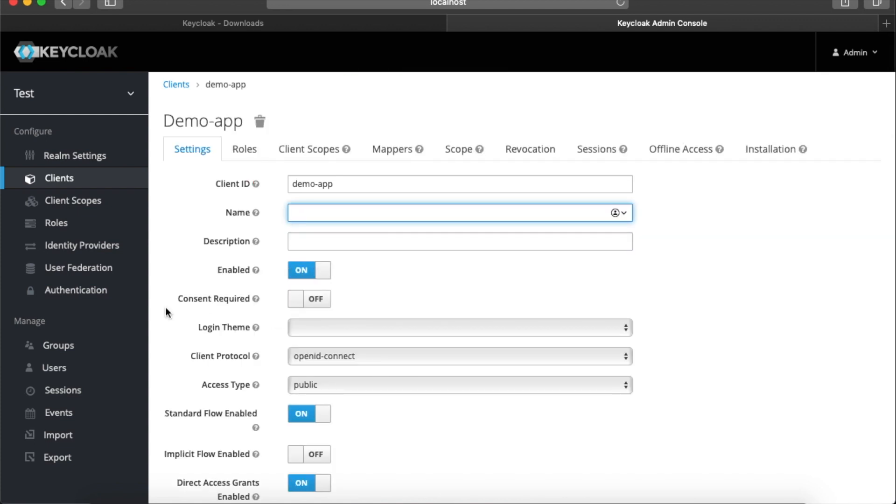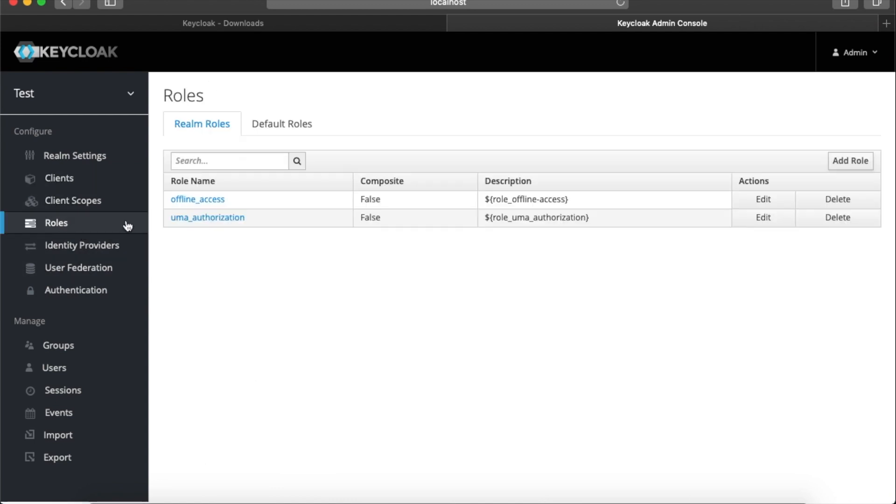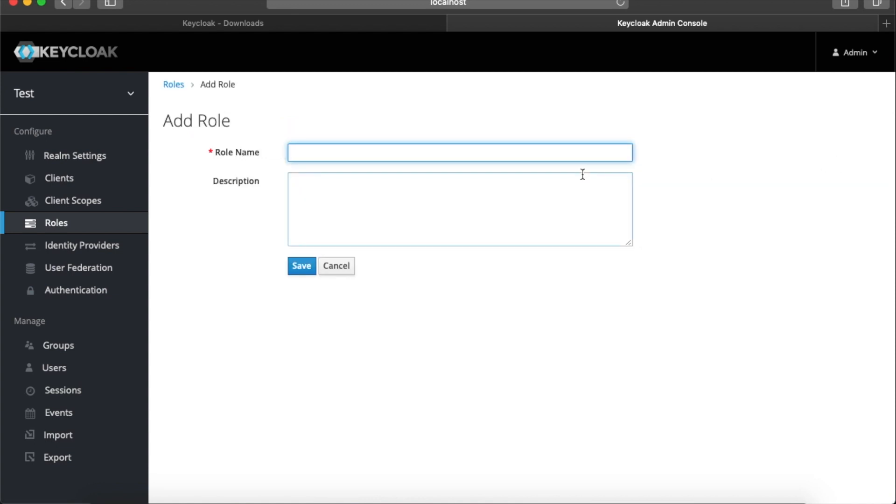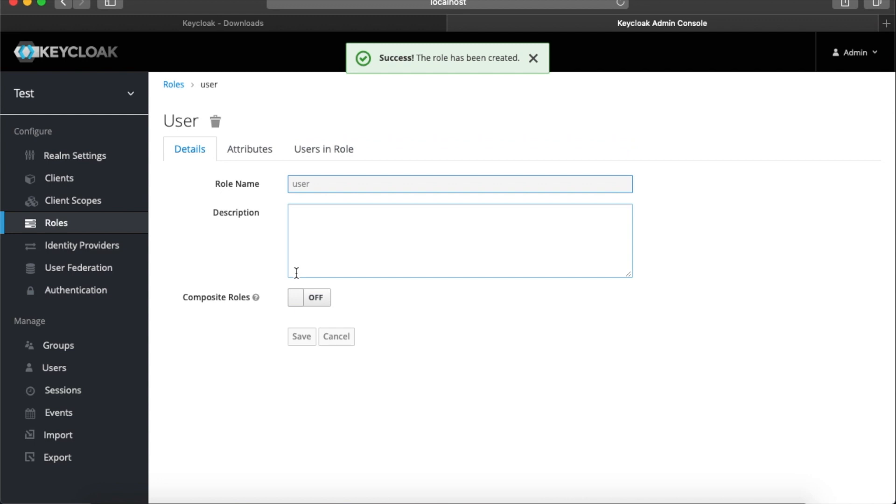So we're finished with the client. Let's add a new role. I'm going to create two roles, one for users and another for admins. So user role, save it. Add a new role for admin and save it.